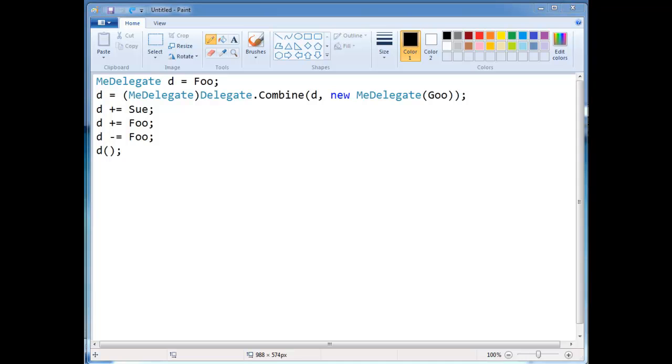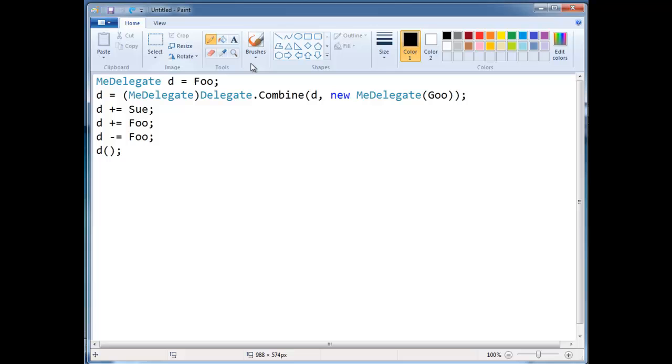So here I have the code in paint, oops, and I'm going to show you line by line kind of what's going on. First of all, me delegate d gets foo, okay?